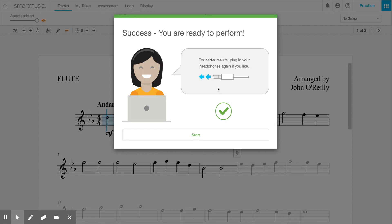If that's what you see, you can stop watching this video. Your microphone is calibrated, you are all done. If not, let's see what happens.